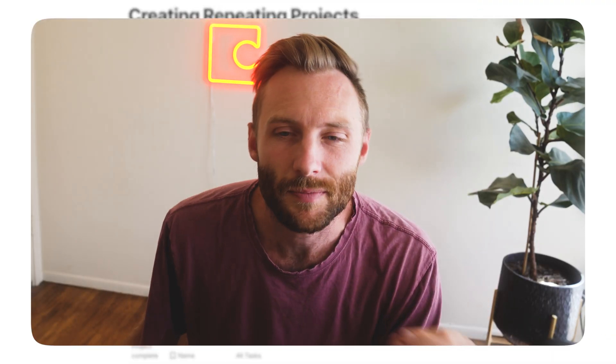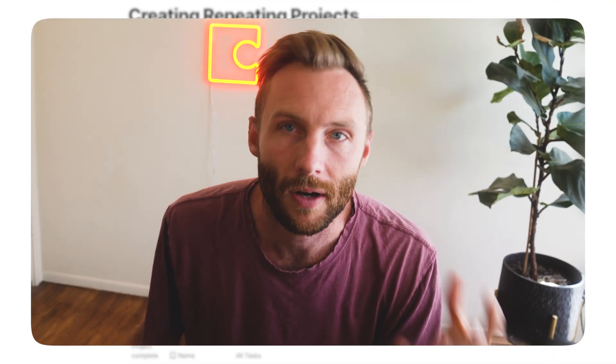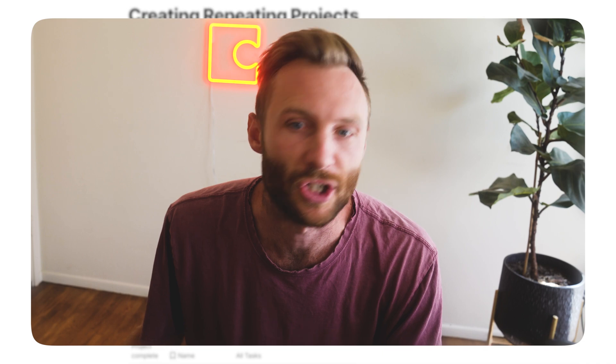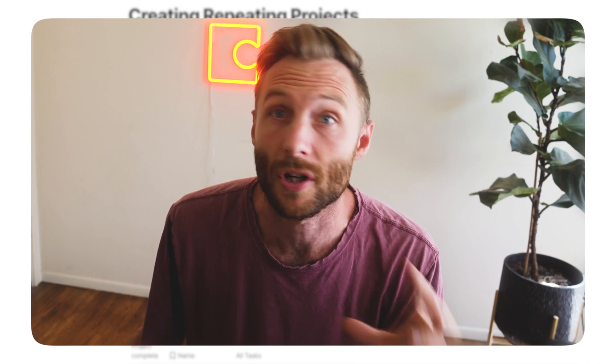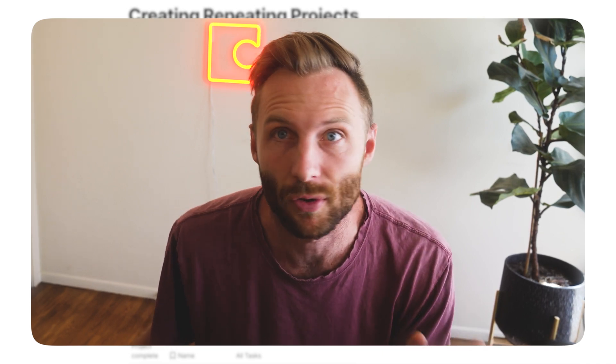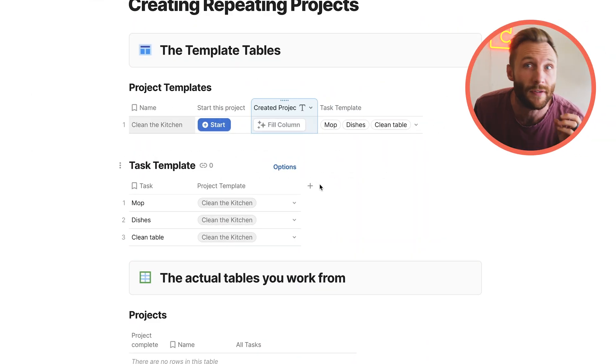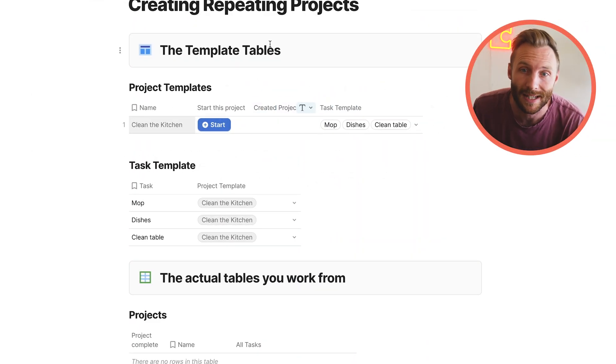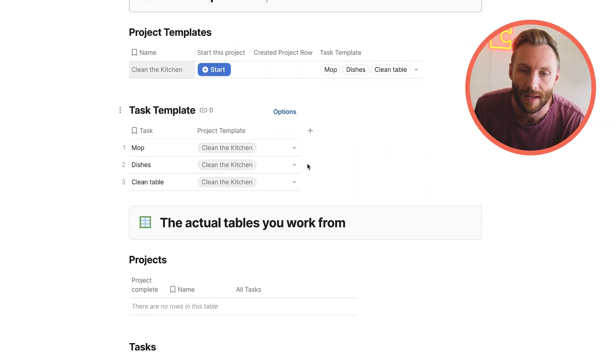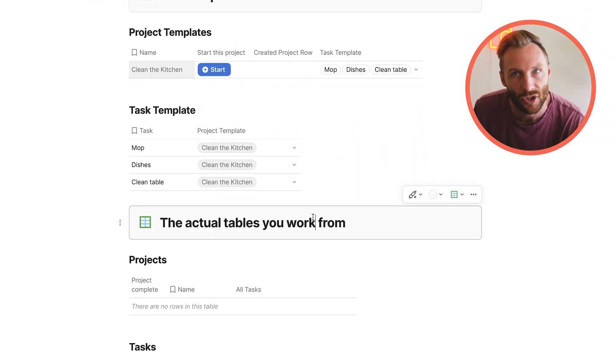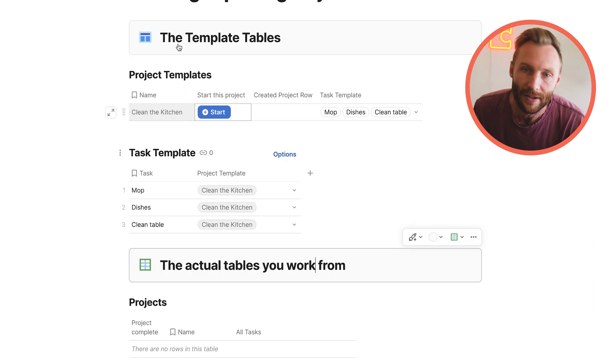Alright, so to create some sort of recurring or repeating project management structure, you're actually going to need four key tables. Let me explain to you those first. You have two different kinds: your template tables and then the actual tables that you're going to work from.